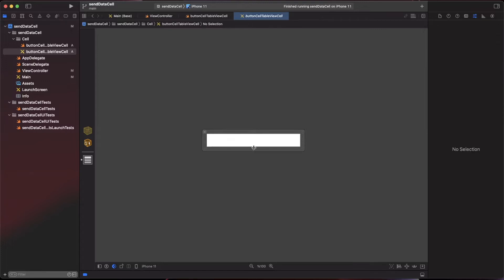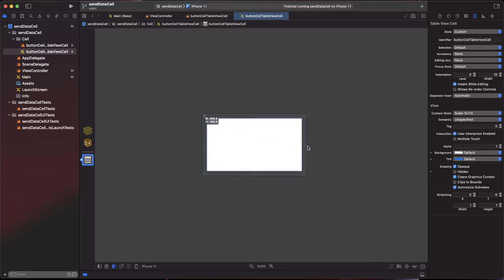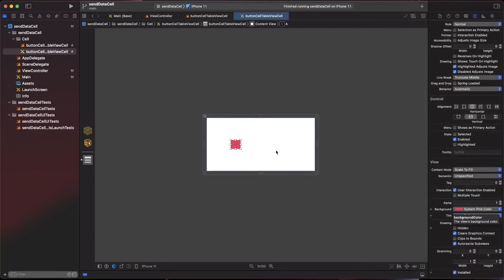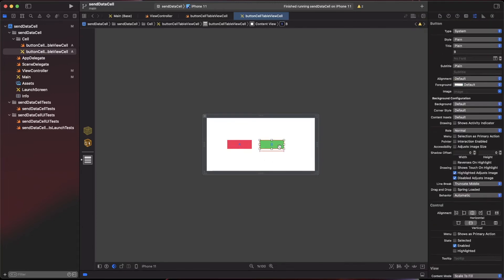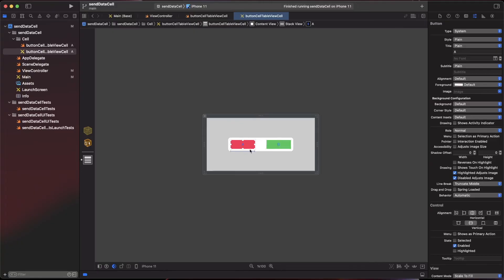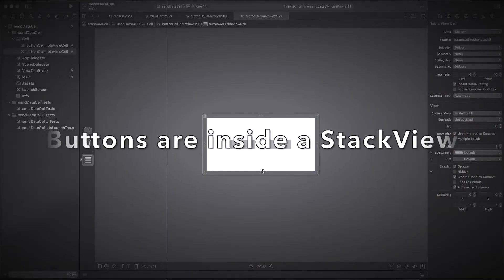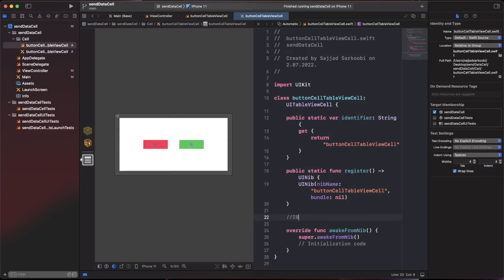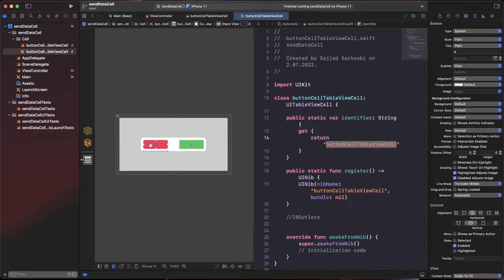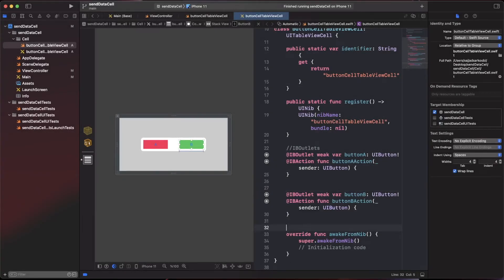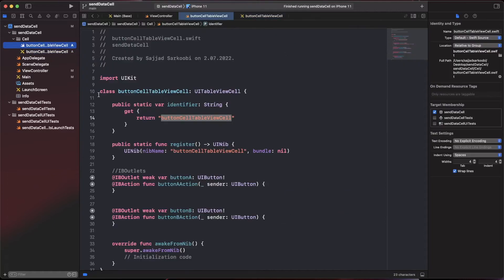Now we have the cell view. For the design, to keep this video short, I'll add two buttons in a centered stack view. Bring up the assistant editor, add some space for the IBOutlets, and connect both buttons to the cell file.